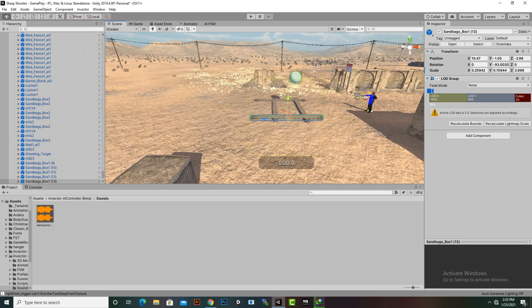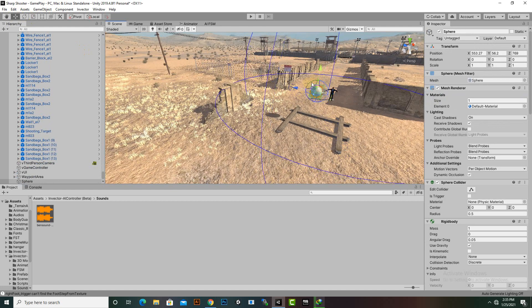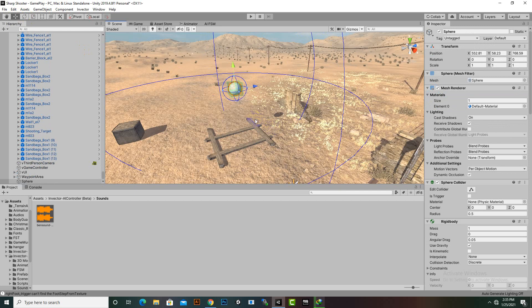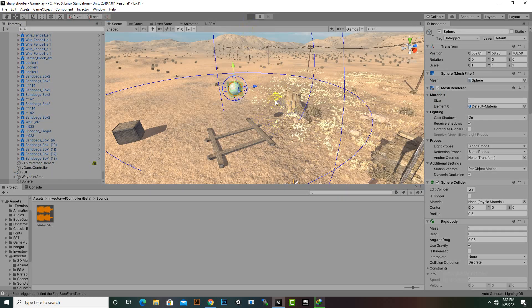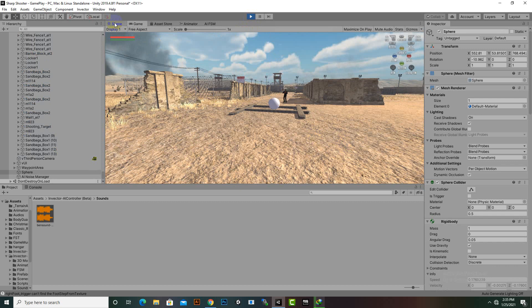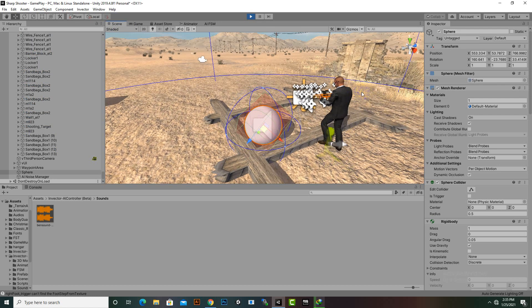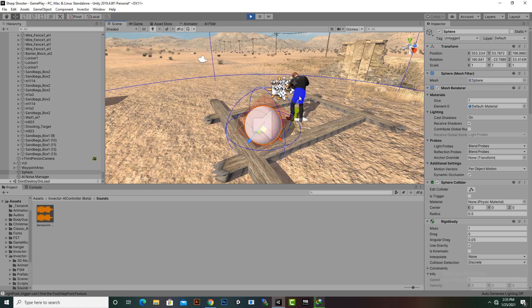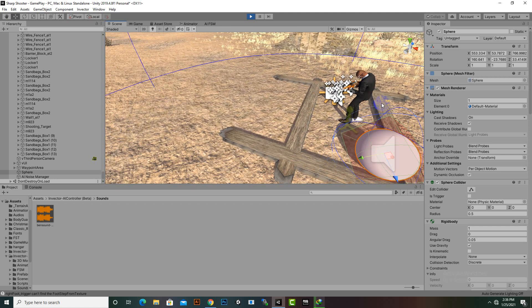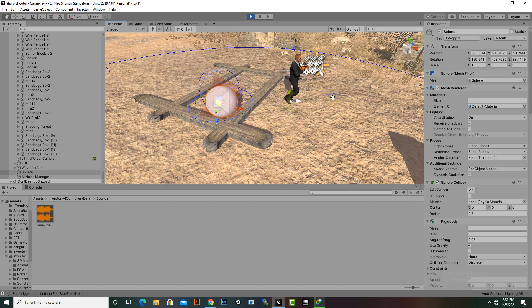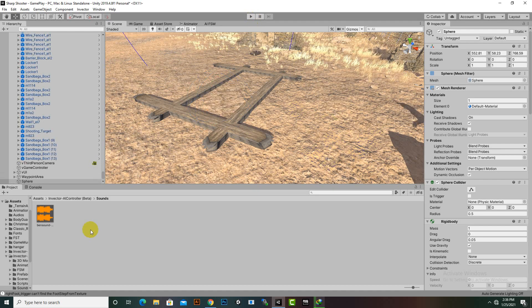Let's add the sphere inside the bordered area and drop it to test functionality. The enemy will move to the sound, investigate, wait 5 seconds, and then move back to his original position. You can see he investigates the noise position — the sphere was there — and then moves back to idle.